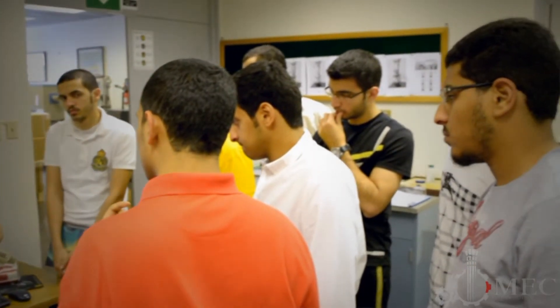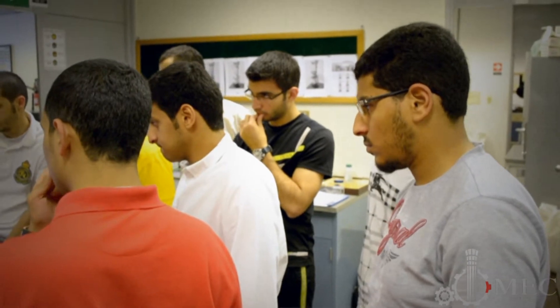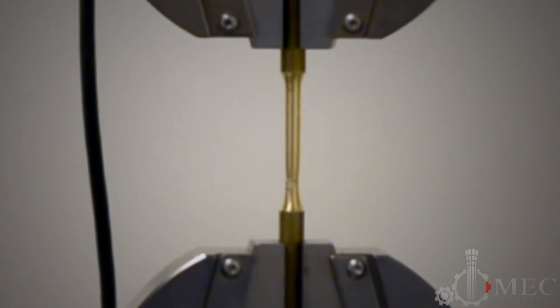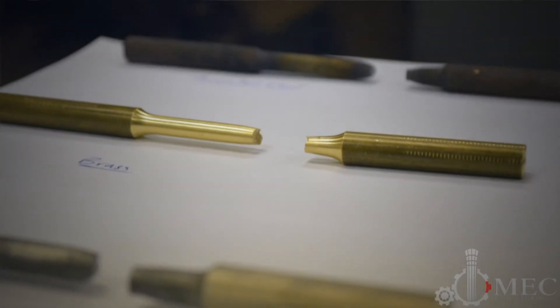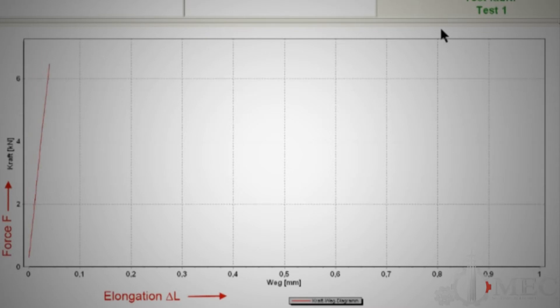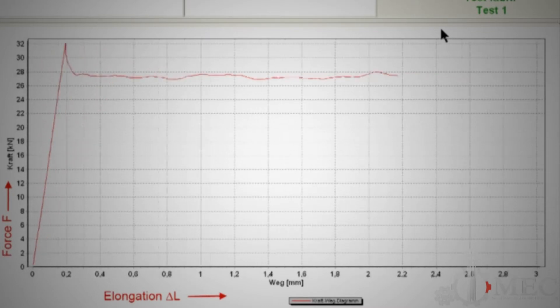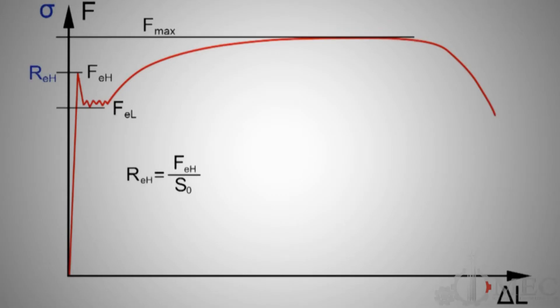The second portion of the course covers the mechanical properties of materials, which are very important and required for many industrial applications. That portion of the course is heavily complemented with lab experiments. For example, we do the tensile test where mechanical properties — tensile strength, elastic modulus, yield strength, etc. — are determined by the students in the lab.